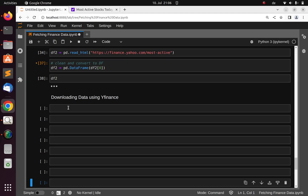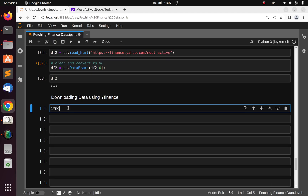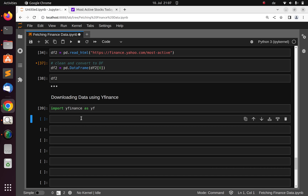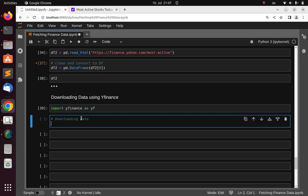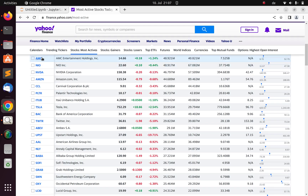Let's go back to our workspace. We're going to import yfinance as yf, as we did previously. The simplest method for downloading data is going to be yf.download(), then passing in the ticker symbol.